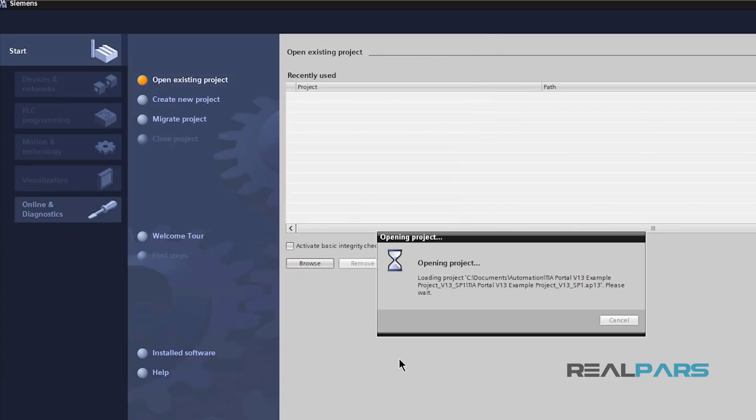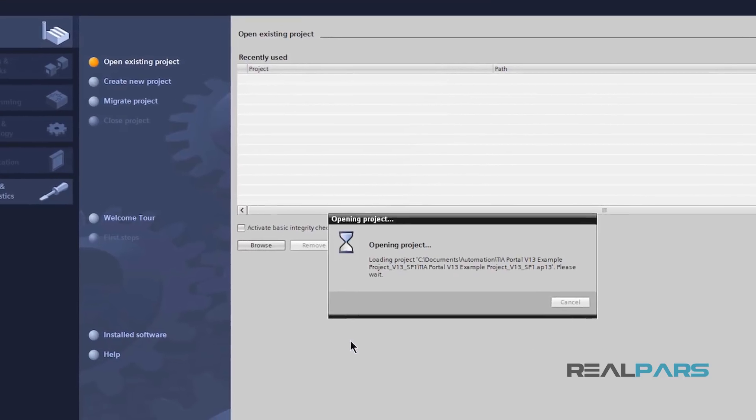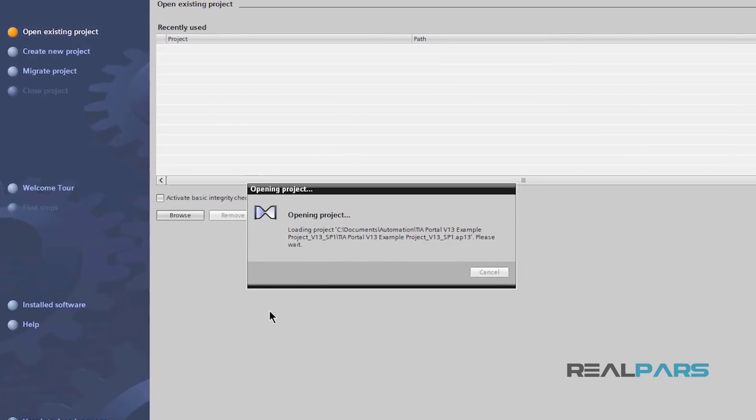This time, unlike the previous time, there won't be any error and the software starts opening up my project.